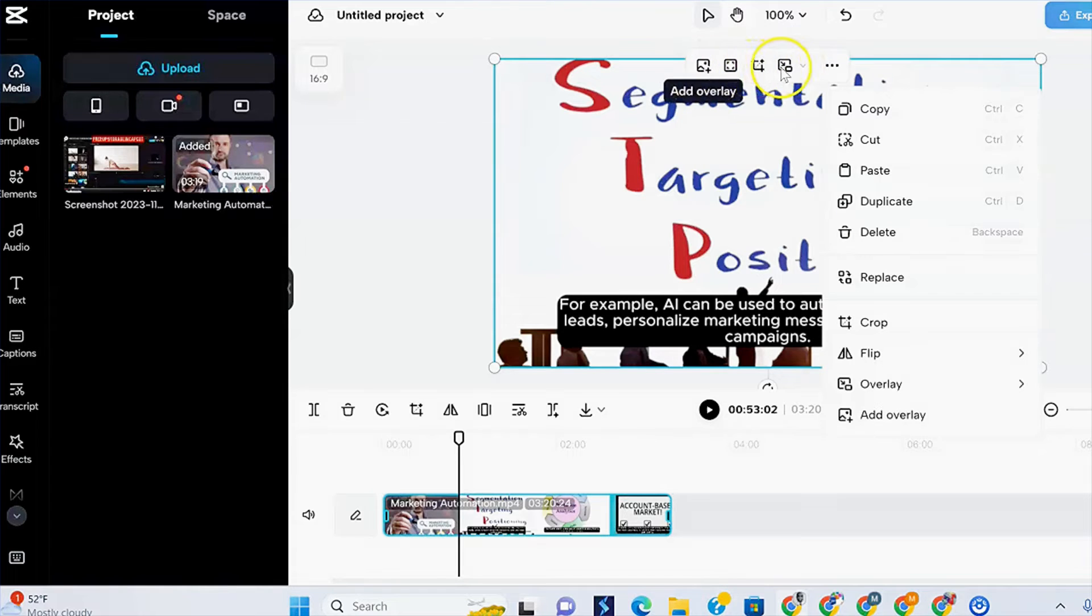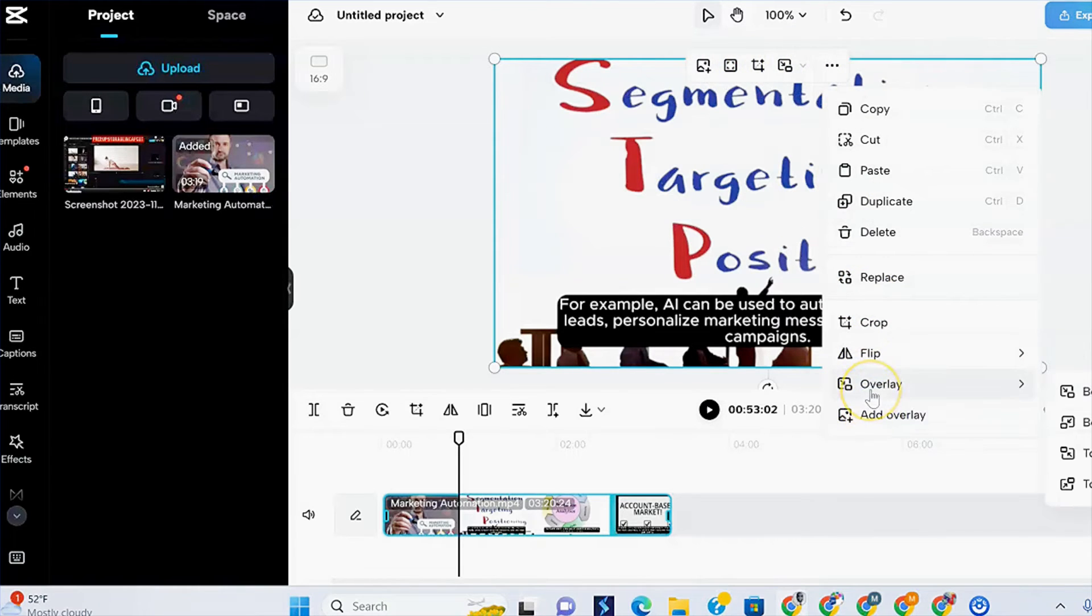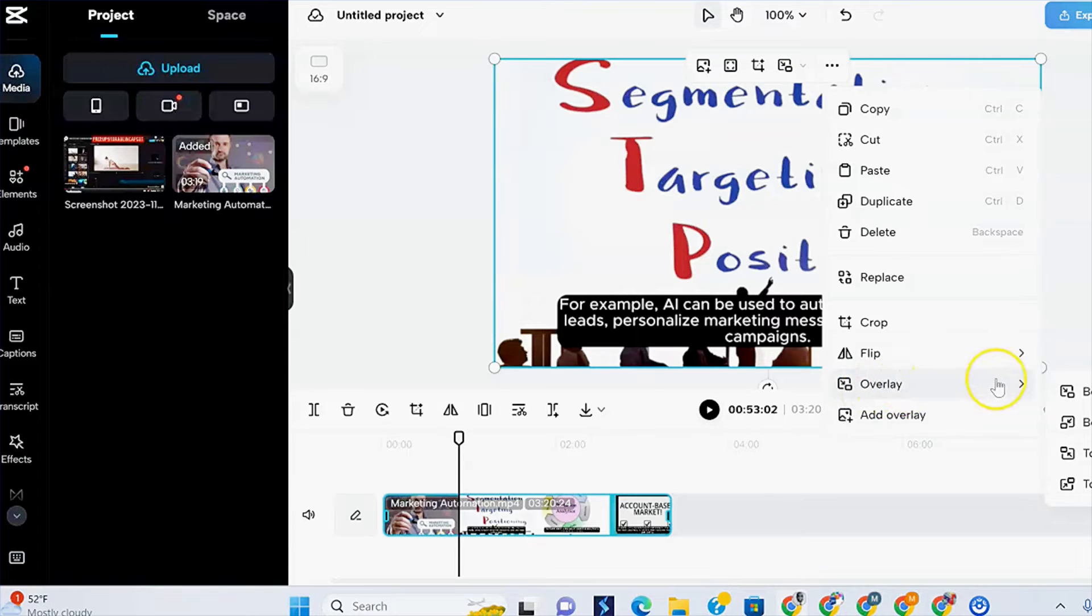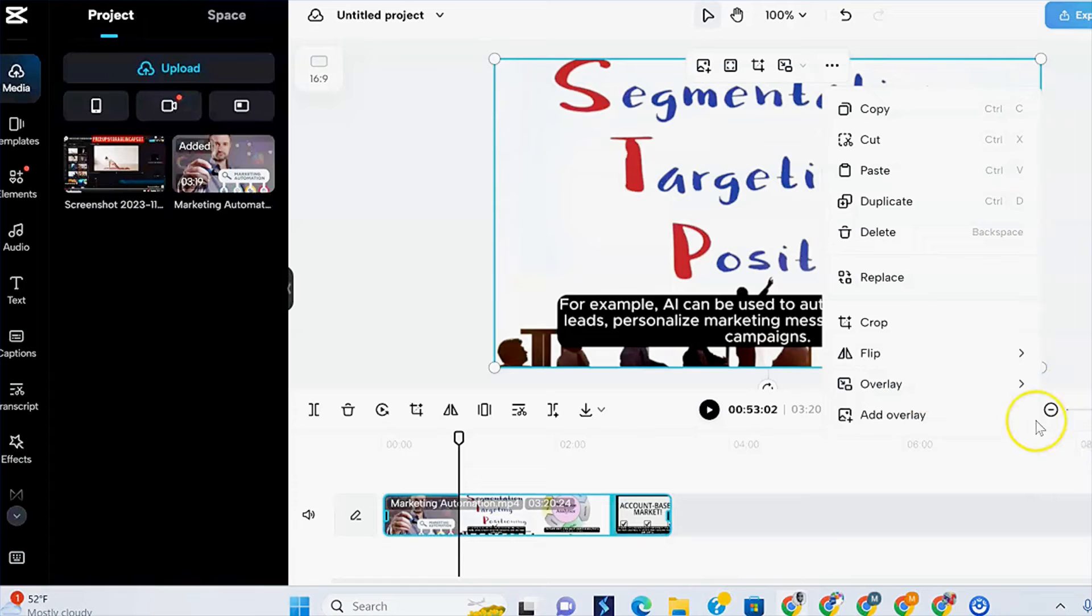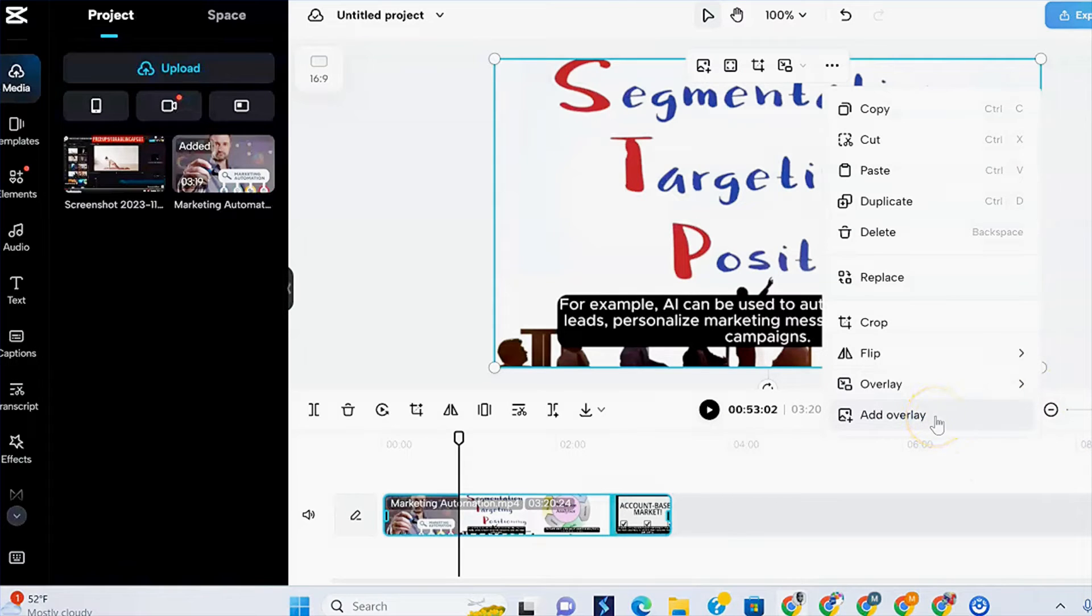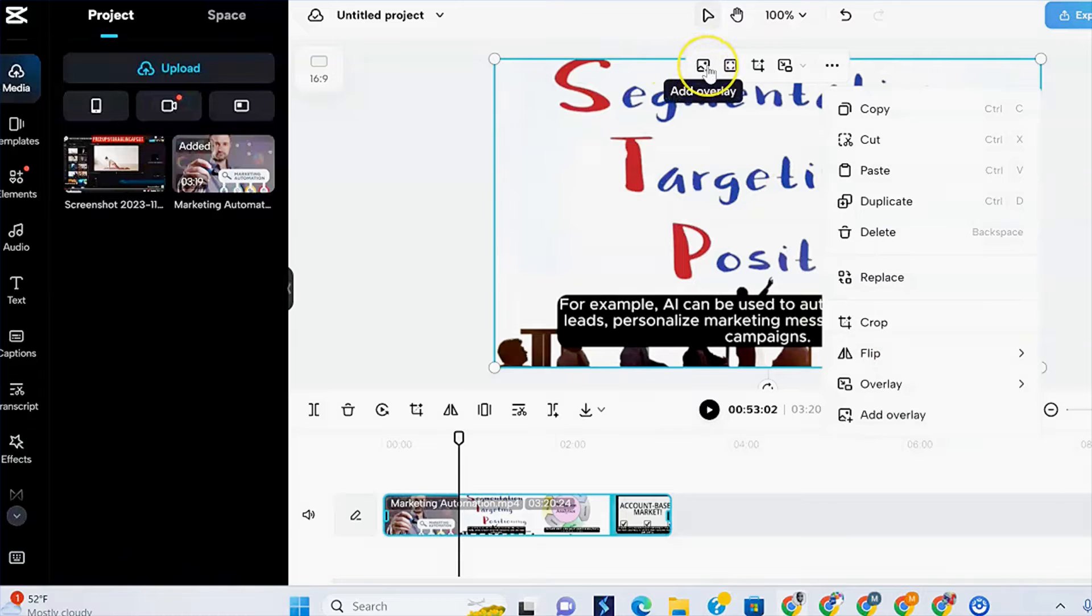Well, the first one, overlay, lets you move your overlay to the bottom right, bottom left. You can move it around. Add overlay just imports your overlay into the video. So we're just going to add overlay now. And how do you do that? Simply click on it and your folder opens where you can then select your file.